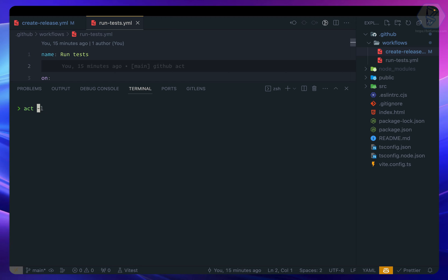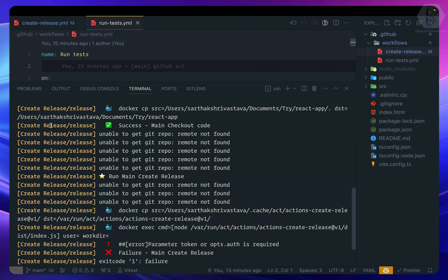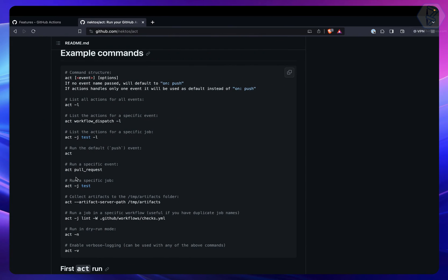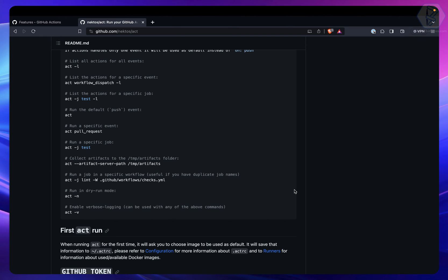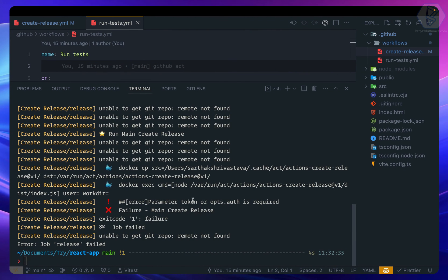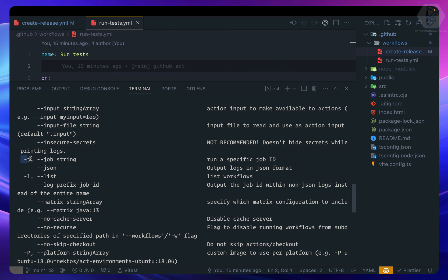To change the event, just specify the event name after `act`. For example, `act pull_request` will run only the workflows triggered by a pull request event — in our case, the 'Create Release' workflow. This makes it very easy to test a specific type of workflow from your GitHub Actions.